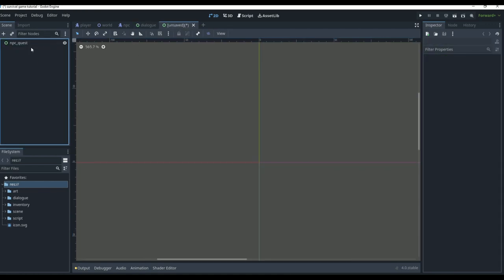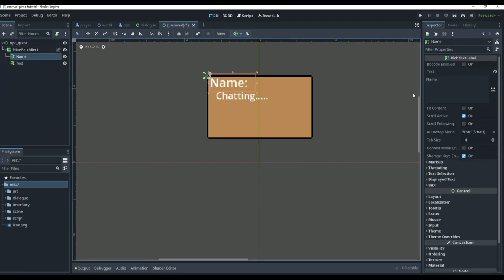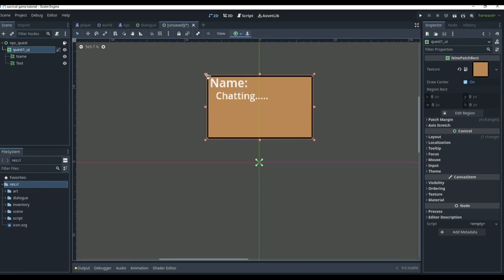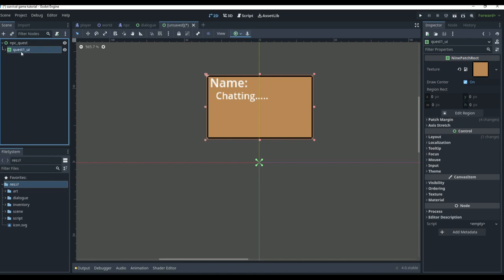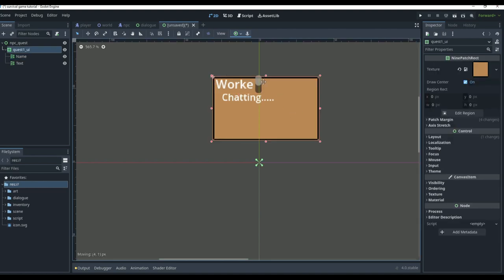The nine patch rect is just the box — I want to make sure it's the exact same size. I'll copy and paste it, and the name and text we can change to fit the quest. We'll call it Quest One UI, because this is going to be our quest one UI. For quest one, the name is going to be 'worker' — it's the worker's quest box.